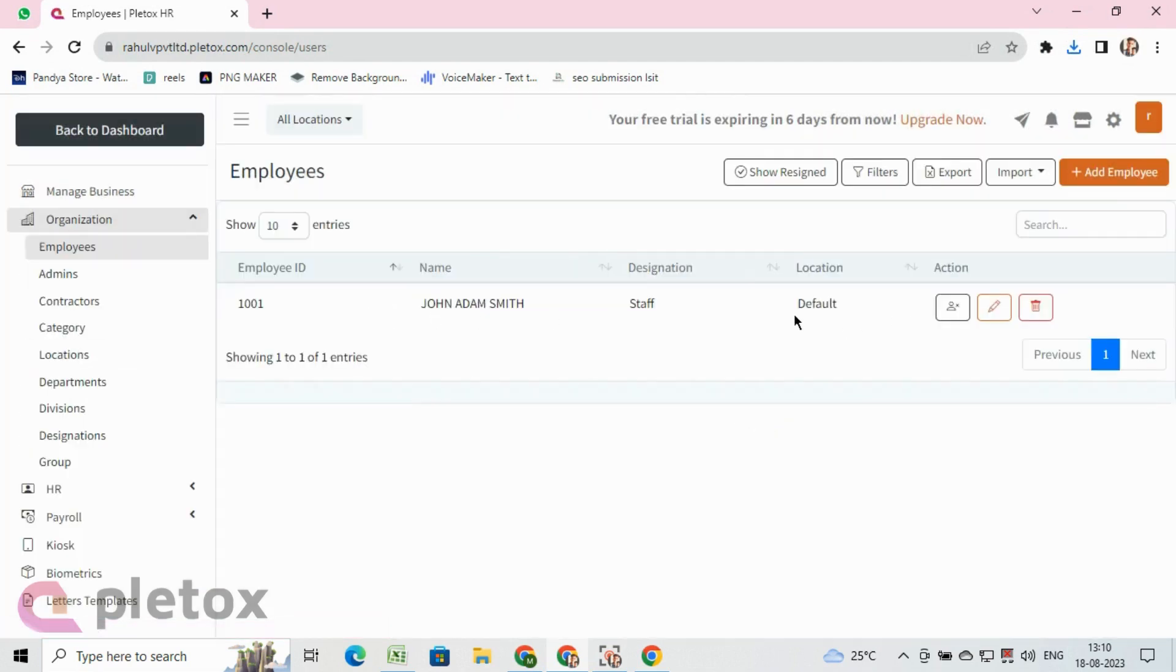Also, admin can add employees manually by clicking add employee option and filling employee data manually.